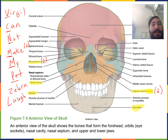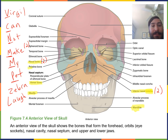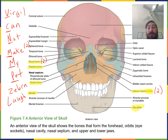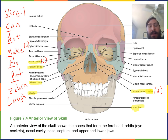P stands for palatine bone. There's a very small part of the palatine bone visible when looking into the orbit. The word palate means roof of the mouth — the palatine bone forms the posterior third of the bony hard palate. The anterior portion of the hard palate is formed from the maxilla. There are two palatine bones, both a left and a right.